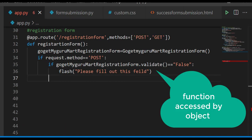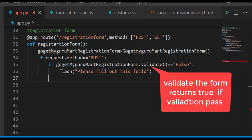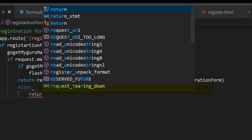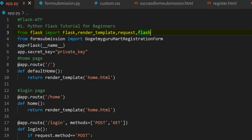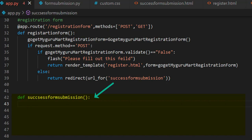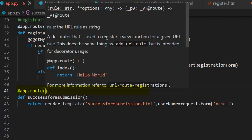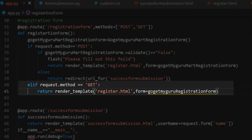Write one more condition: if go_get_my_guru_mart_registration_form.validate() — then flash 'please fill out this field'. Import flash. The validate() function is accessed by the object and validates the form. It returns True if validation passes; if it returns False, it will again render register.html and flash the message 'please fill out this field'. Else, redirect to the success_form_submission function using redirect(url_for('success_form_submission')). So import redirect and url_for.